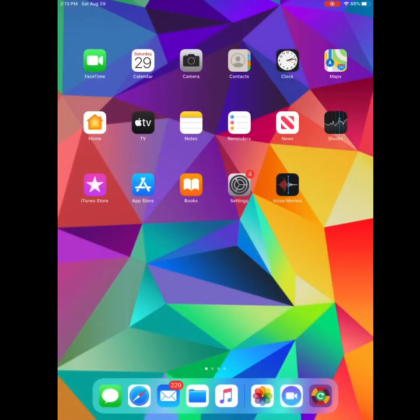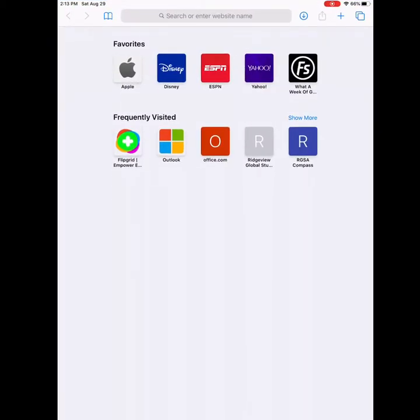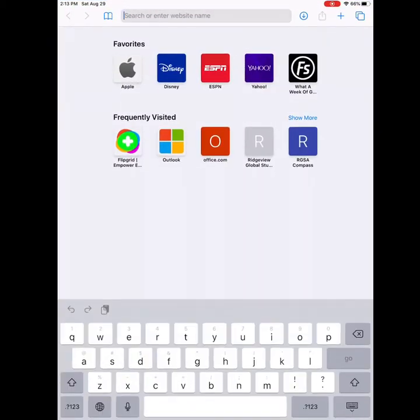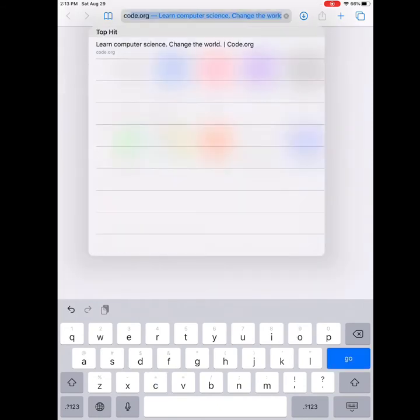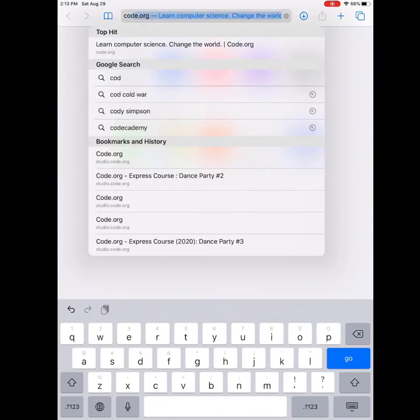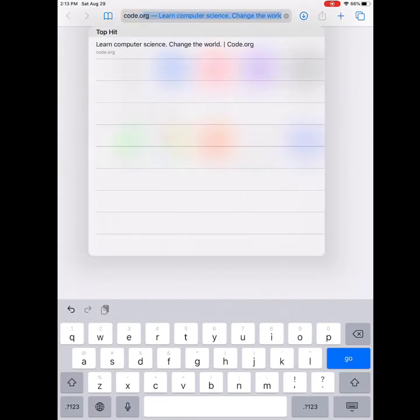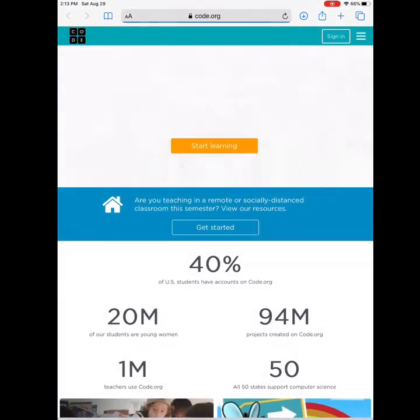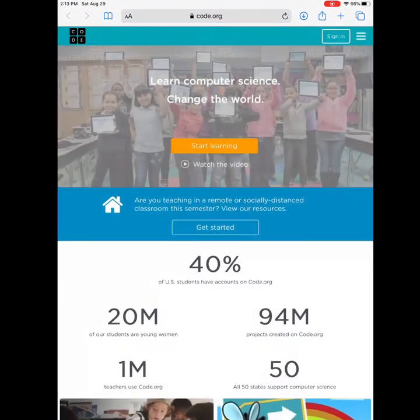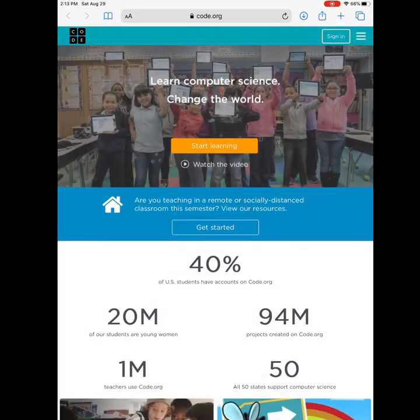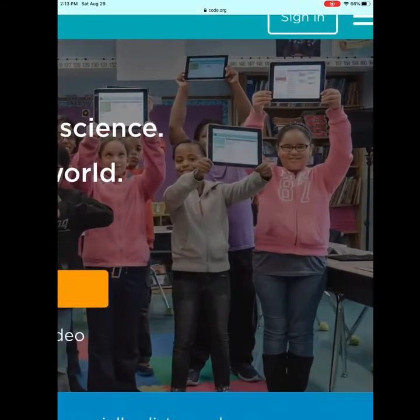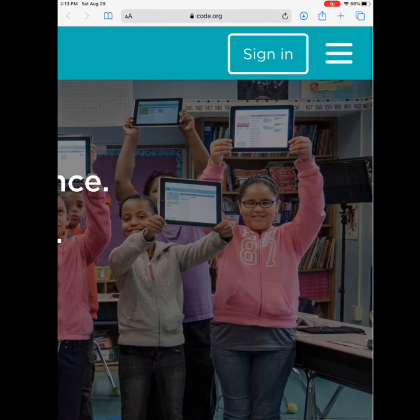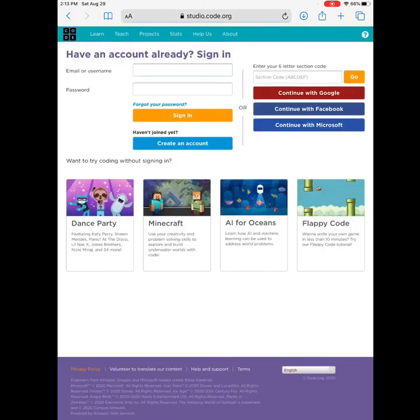I am so excited for you to learn to code with me. To get started, go to your favorite browser. You will type in code.org. When you are here, in the very top corner, there is a sign-in. Click sign-in.